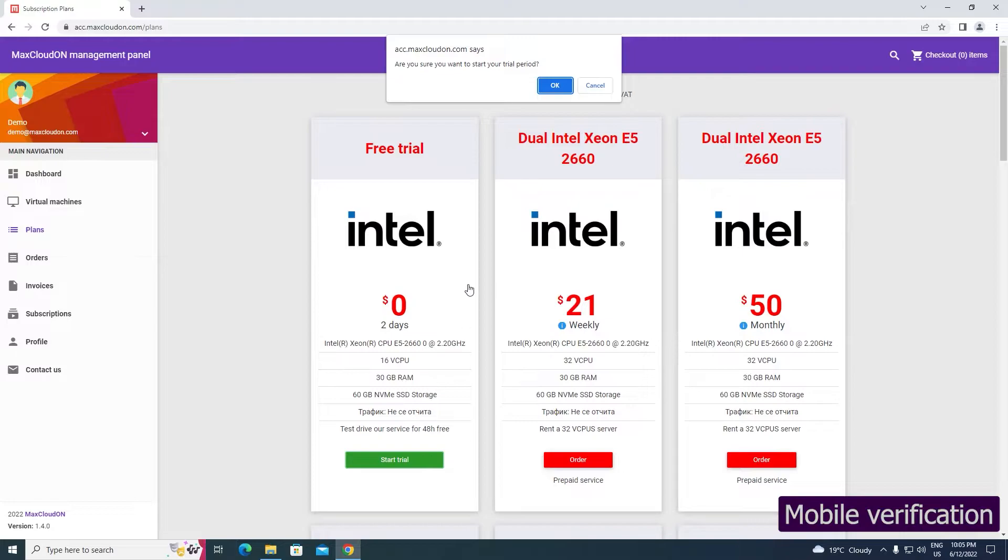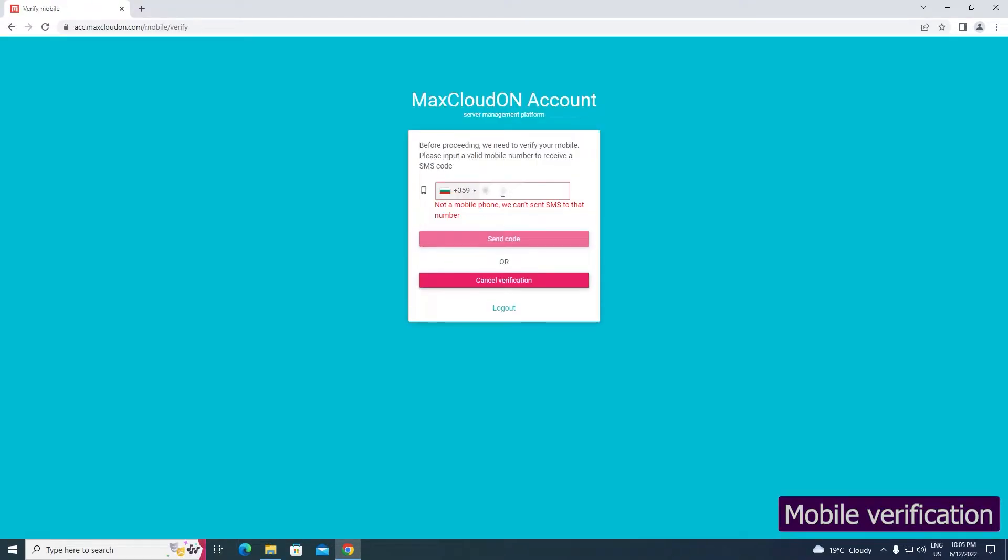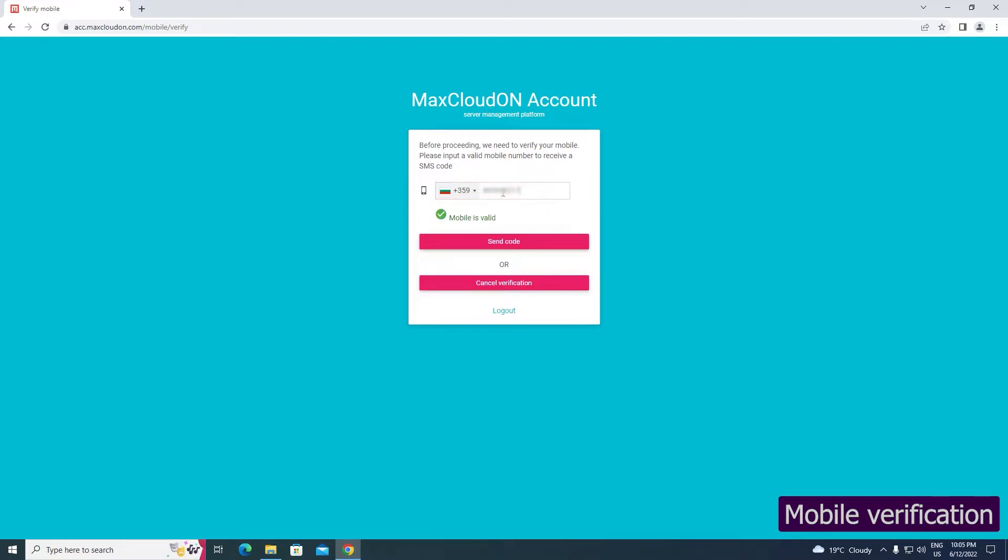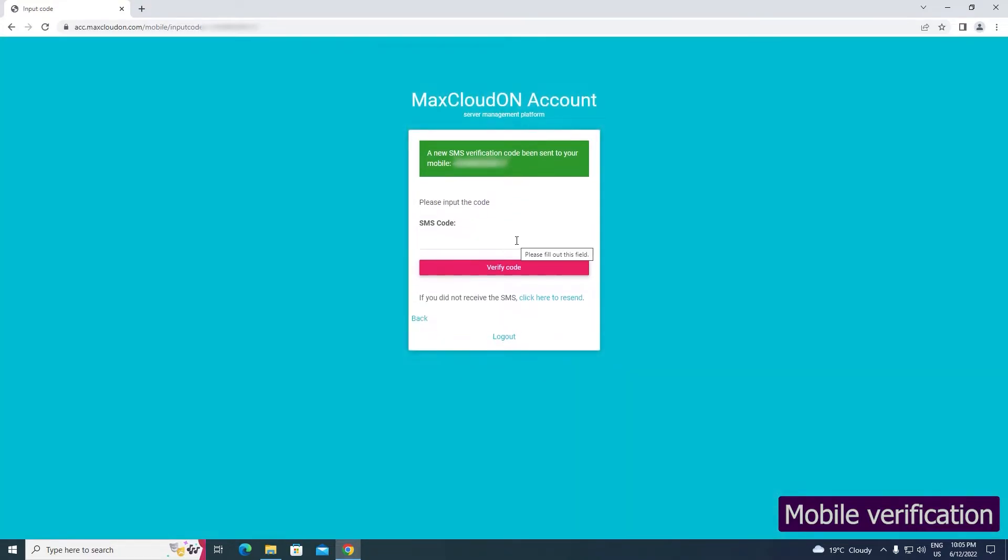On the next screen, you must enter a valid mobile number on which you will receive a verification code. The purpose of mobile verification is to avoid abuse of this free service. Click Send Code. Then enter the 6-digit code and click Verify Code.